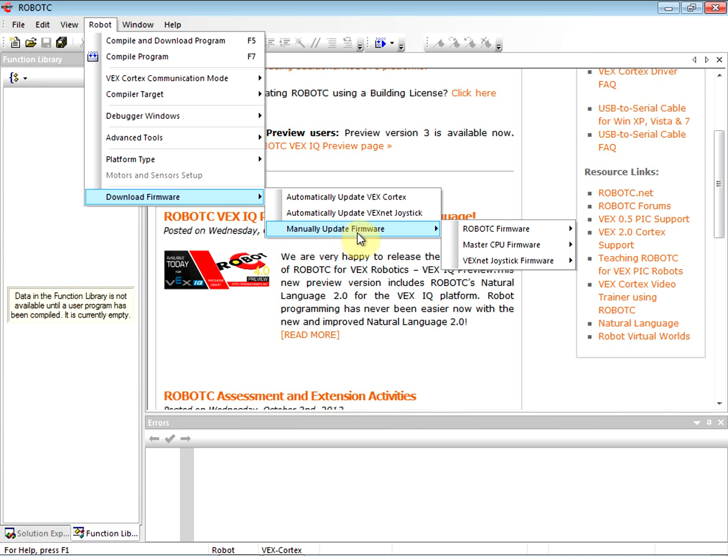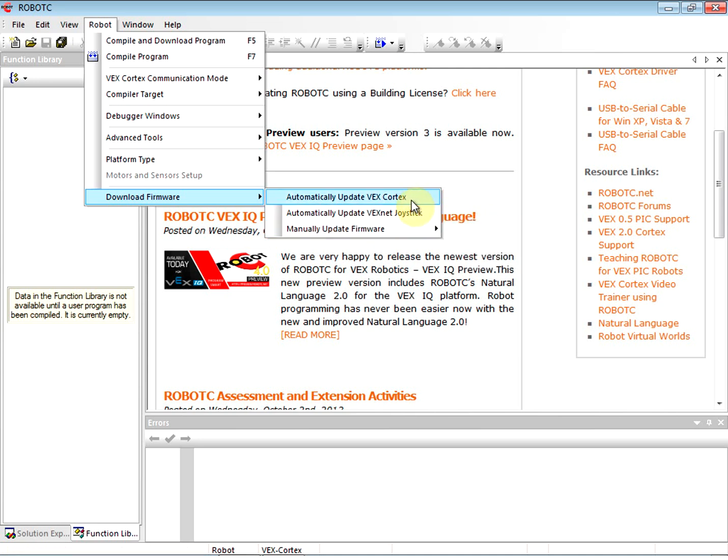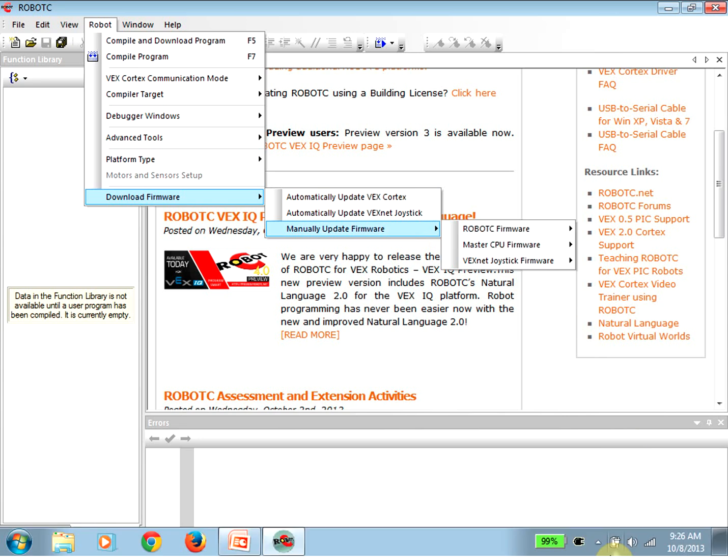Once you get your VEX Cortex attached and you think everything's set up, the thing you want to do to check that your VEX Cortex is operating properly - the very first thing we're going to do is manually update the firmware. Oh, I'm sorry, is to automatically update the firmware. So once you have your VEX Cortex attached, we're going to go to Download Firmware and then click Automatically Update VEX Cortex. Thanks for listening.